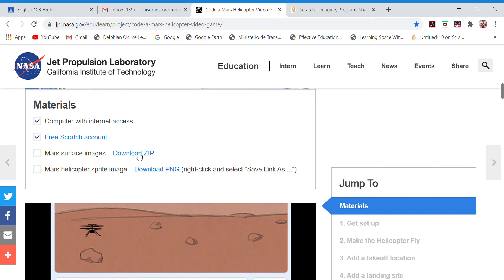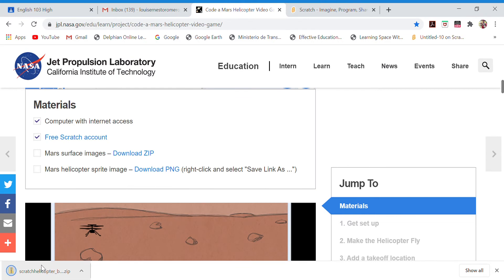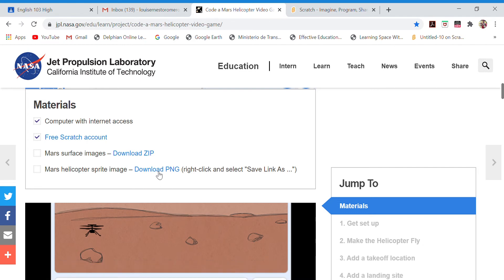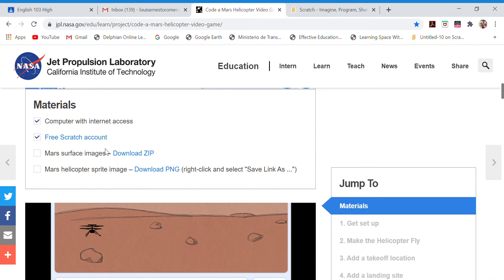To do that, go to this area, download the zip, and the zip will be downloaded — you'll find it in your Downloads folder. For the sprite image or avatar, you right-click and go to 'Save link as' and it will be saved. You can save it to your desktop or wherever you want.